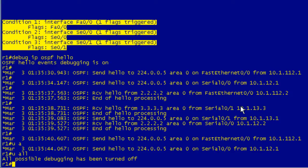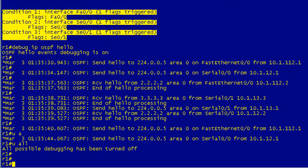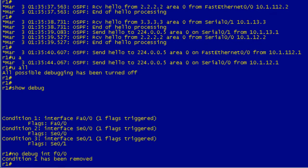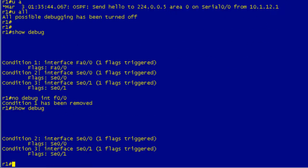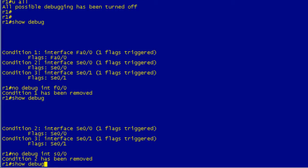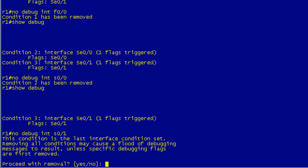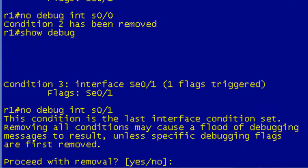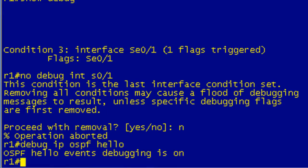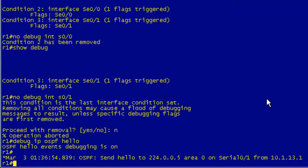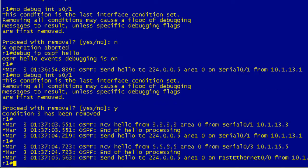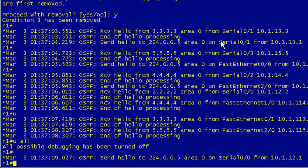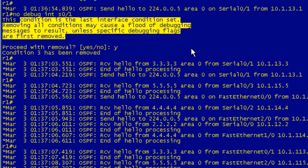So now we do an un-debug all and we log off and we're done for the day, right? Not really because we do a show debug. Even though we disabled all debugging, we still have these conditions set. So if we want to remove these, we actually have to go no debug int S0/0. And you can see here it took condition 1 away. So now if we do the show debug, we only got condition 2 and 3. We're doing S0/0. Same thing. Now we only have condition 3. When you remove the last one, it's going to give you this spiel here. This condition is the last interface condition set. Removing all conditions may cause a flooding of debugging messages to result. And actually this is good because what this would do is if you were actually in the process of debugging, it's not going to affect us now because we're not debugging. Let's go no. Now let's go ahead and debug our hellos. Let's show you this in action. So we're debugging our hellos. We should only be seeing stuff on S0/1. So now if I go ahead and remove that condition and I say yes, there we go. See, now we start getting stuff from all the interfaces.